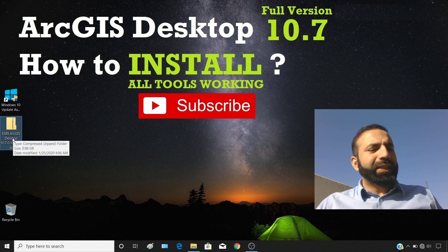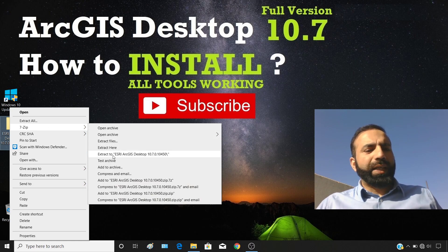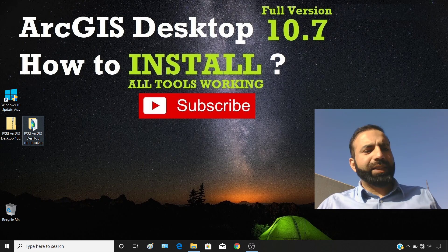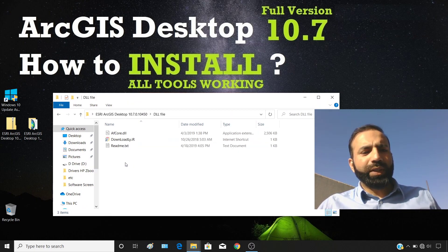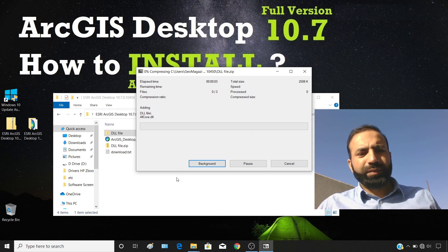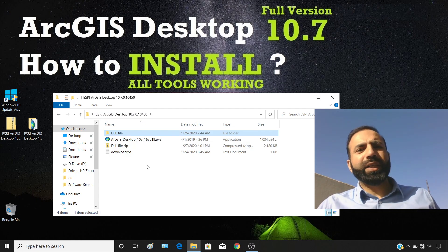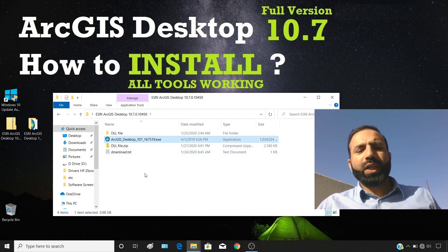After obtaining the ArcGIS Desktop 10.7.0.10450 setup in a zip file, first extract or unzip all the data. Once extracted, you will have one EXE file and one DLL file folder. I strongly recommend you keep the zip file as well, because sometimes Windows security settings can delete the extracted content and you may need to unzip it again. Right-click on the EXE file and click 'Run as administrator.'